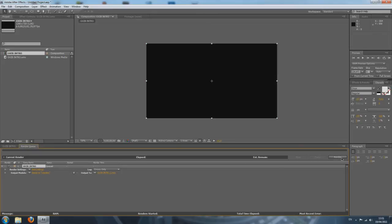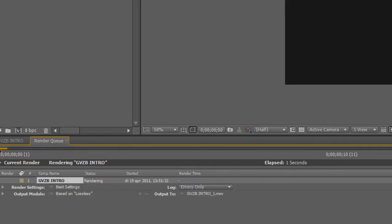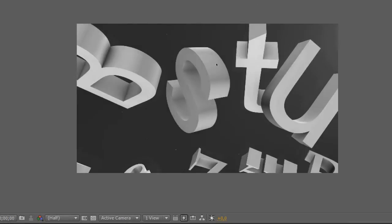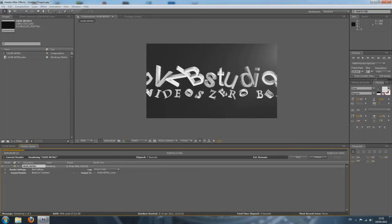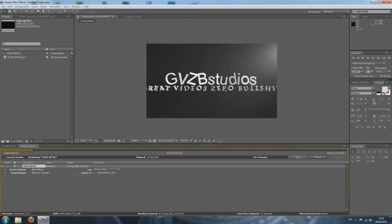Now let's press the Render button, and it'll start rendering out. You can see it shows a preview frame by frame of what you're rendering. If you press Caps Lock, it'll stop previewing, and it will shorten your render time because it doesn't have to show previews every second.